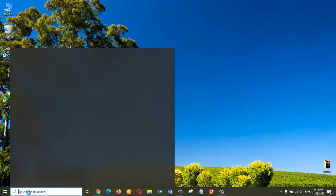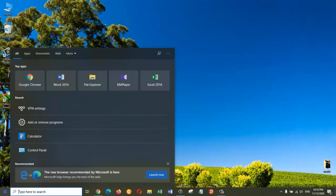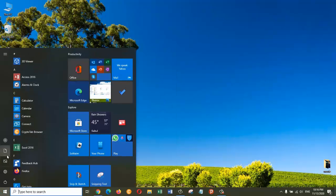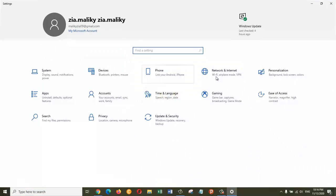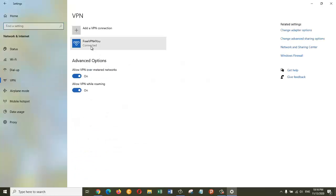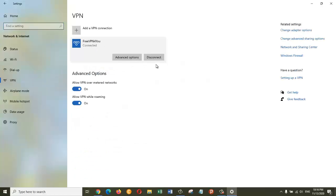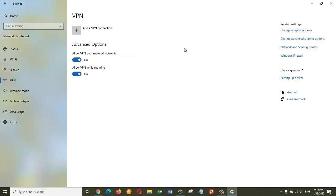In case you want to remove your VPN, you can once again go to the Settings, then go to Network and Internet, and then go to VPN. Just click on the VPN you have created. First of all, you need to disconnect, and then if you want to remove it, just click on the Remove button and then click on Remove again. So your VPN will be removed.